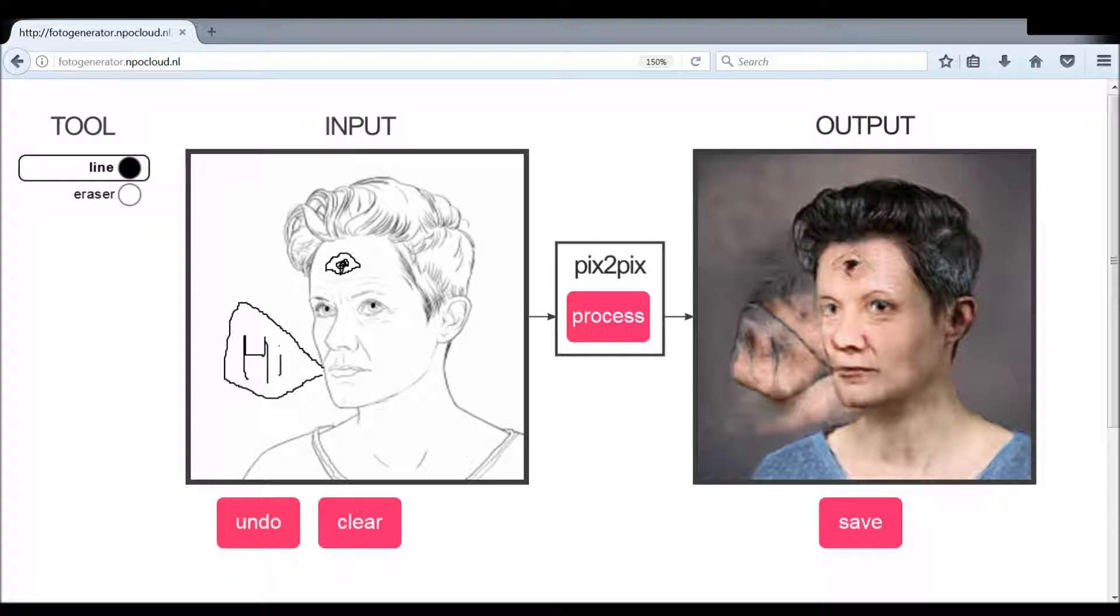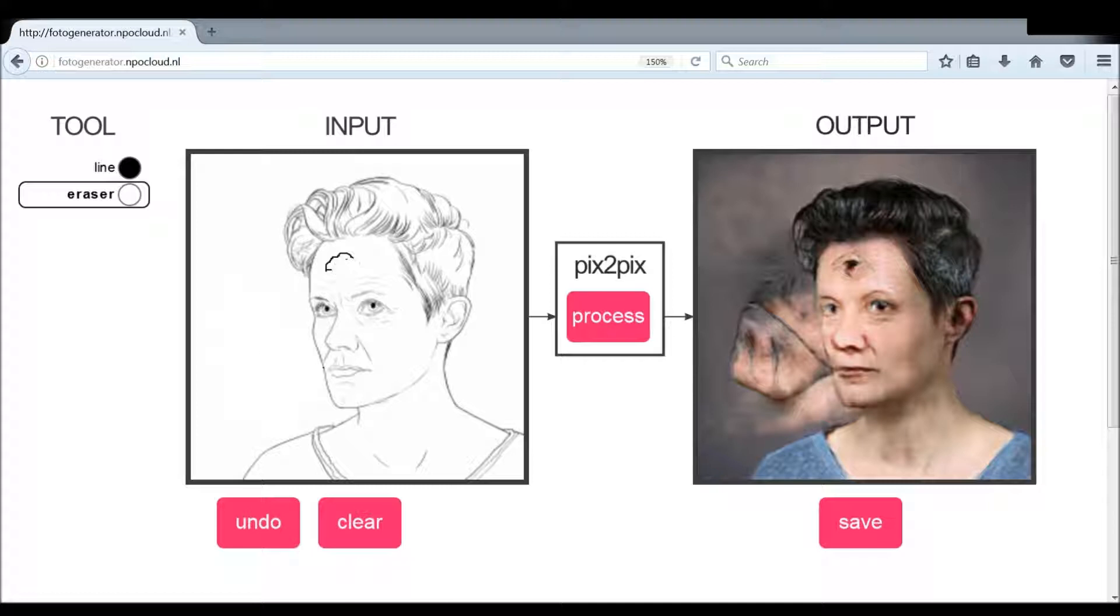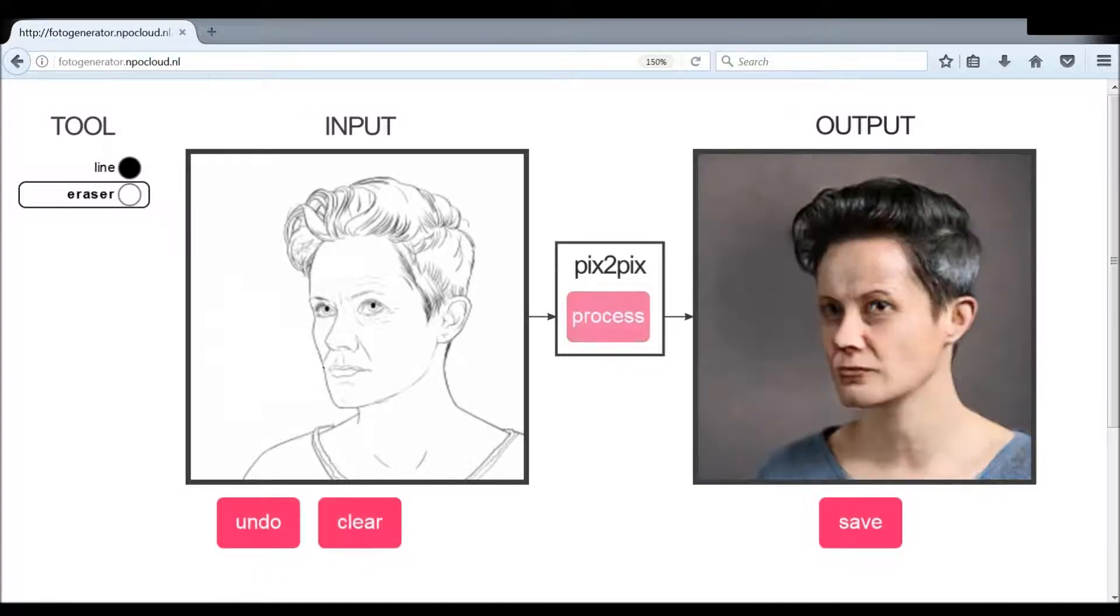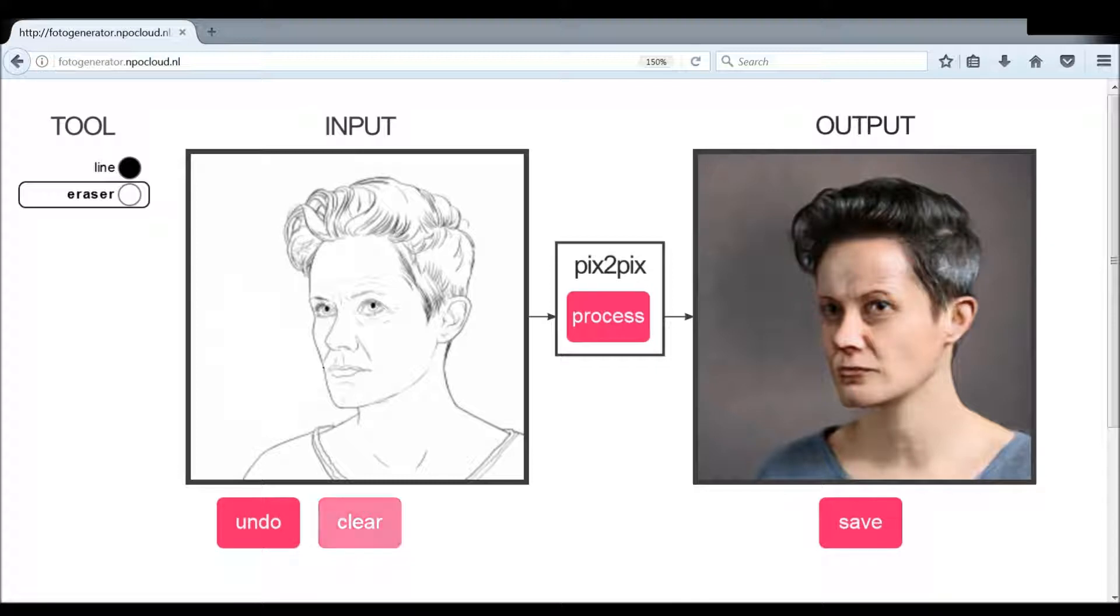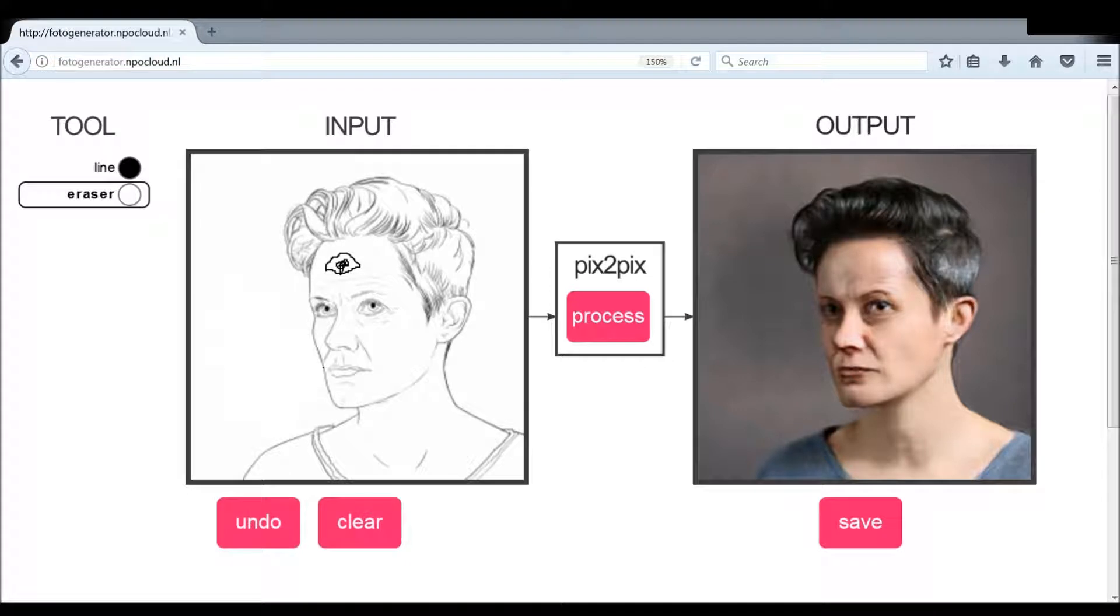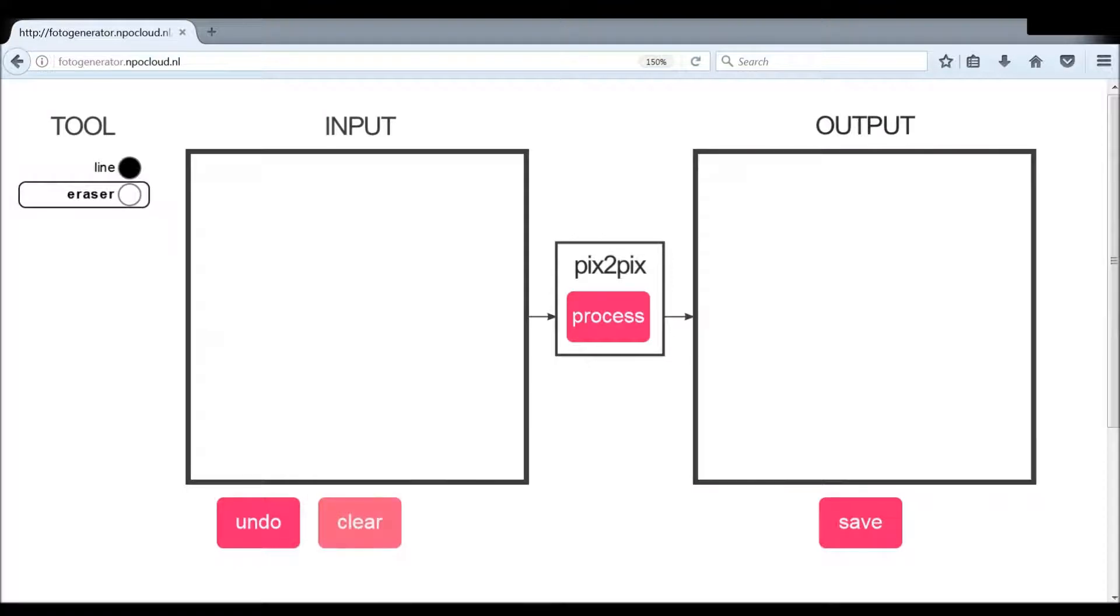And as you can see you got the line, this is what you can draw with, and eraser, this is what you can use to erase your work, which we're gonna do because we've totally butchered this awesome drawing. There we go, all back to normal now. And undo, that's to undo our thing, and clear, that starts with a clear slate.